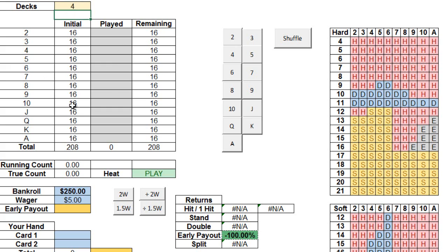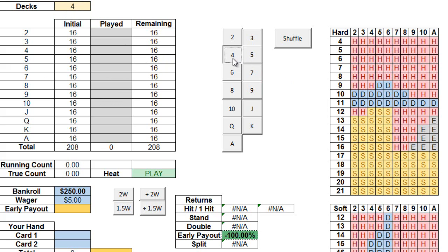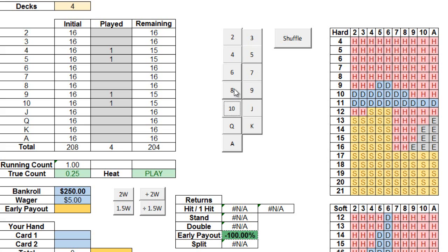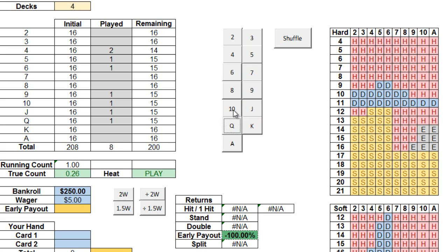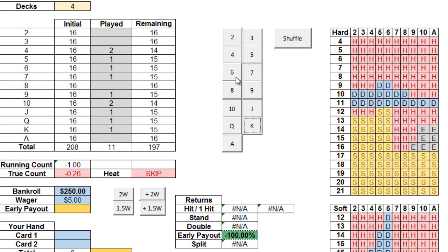Now over here, we have our card and deck tracker. It's fairly straightforward. Whenever you see a card dealt, simply press the corresponding button and you'll see the totals change accordingly. For example, let's say that the dealer deals a 4, a Jack, a 6, a Queen, a 10, a 7, a King, and a 6.